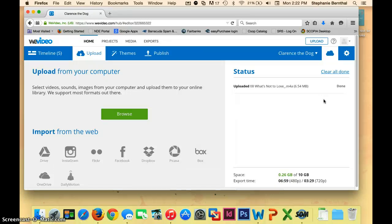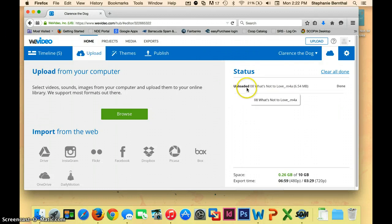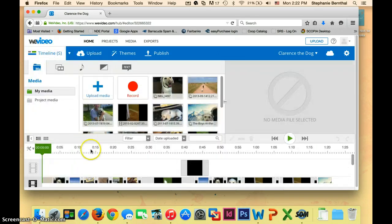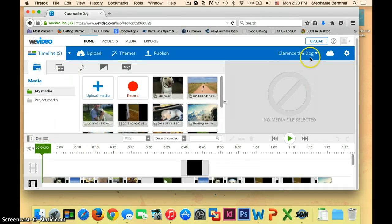Okay, now once your music is all uploaded, it should say Uploaded right here and Done right here. So now it's time to put it into our project. We go back onto our timeline, and this is where we'll insert it. I'm going to make my computer go full screen so you can see it a little better.